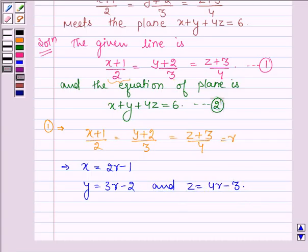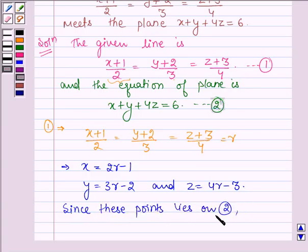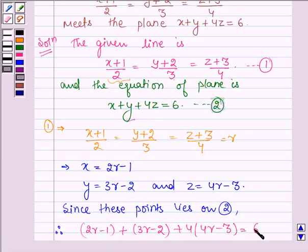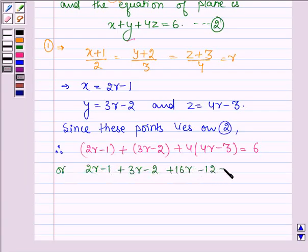Now we have to find the coordinates of the point where the given line meets the plane. These points lie on the plane, so since the point lies on equation 2, we substitute: (2r − 1) + (3r − 2) + 4(4r − 3) = 6, which gives 2r − 1 + 3r − 2 + 16r − 12 = 6.